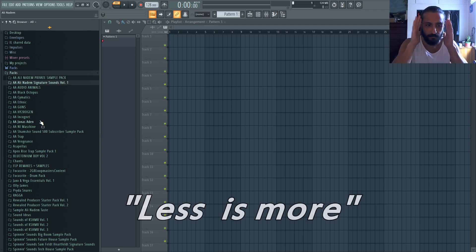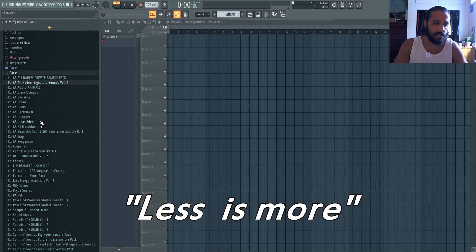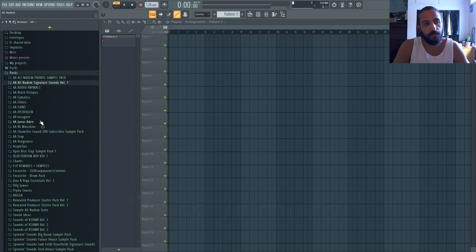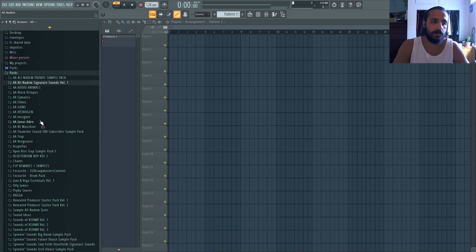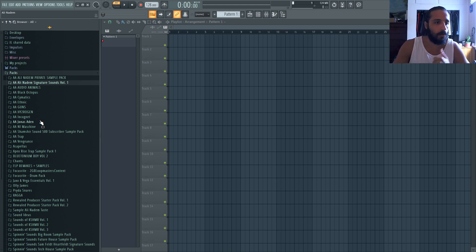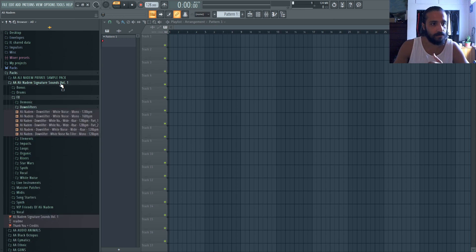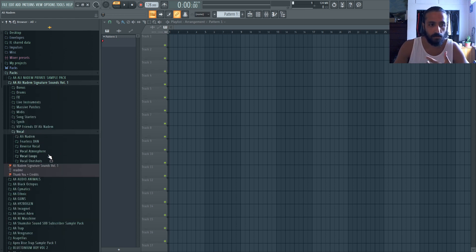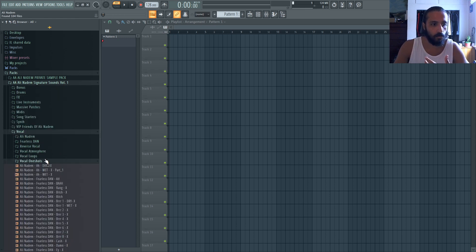Because if we think once you start using those samples often enough, you'll be able to navigate to them quickly. For instance, like I know that if I want an ad lib from signature sounds, I'll go to it. I'll collapse the vocal. I'll go to vocal one shots and I'll find what I'm looking for.